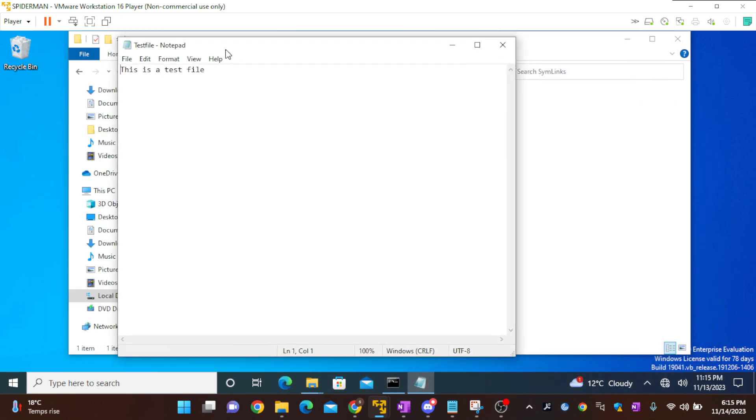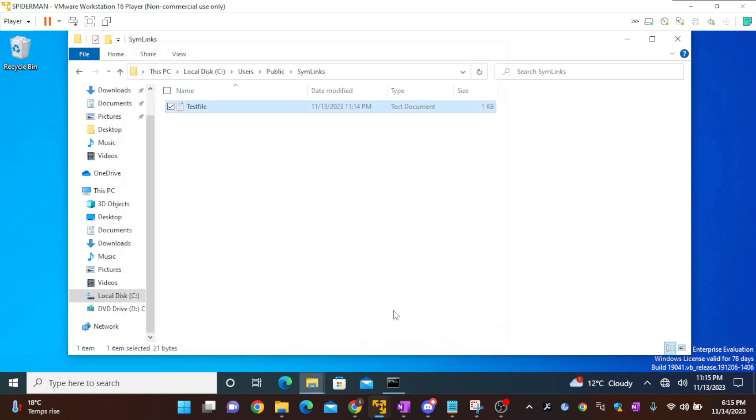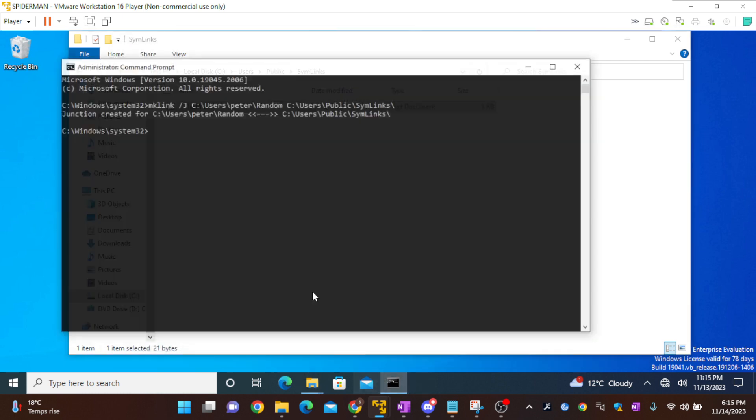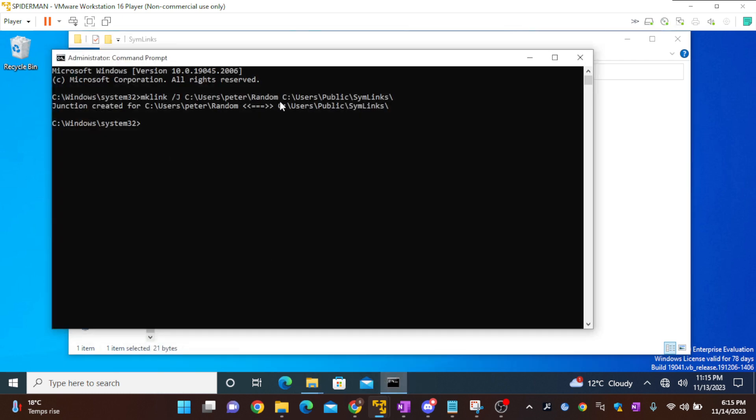So we have successfully mapped two different folders in the same drive. You can also do that for two different drives as well. This is as easy as just creating it.